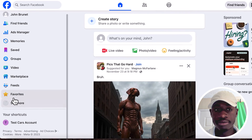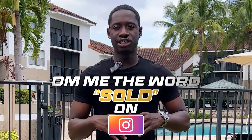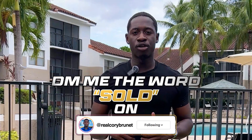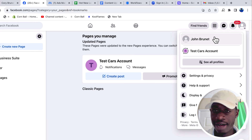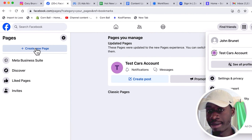So if I click here and scroll down to pages, it should take me to this screen. On your profile — which is what I'm on, my John Brunette profile — I can switch to my page over here. You can now create a page. If you don't already have one, you can create one.